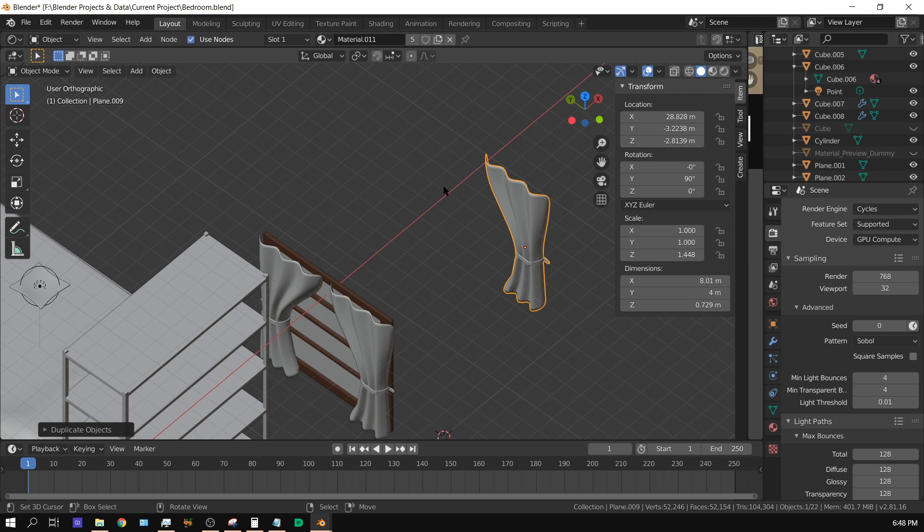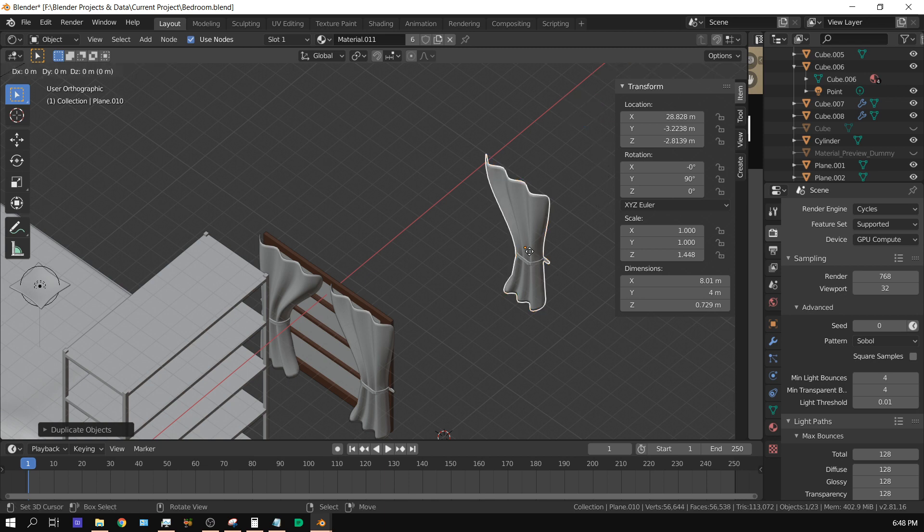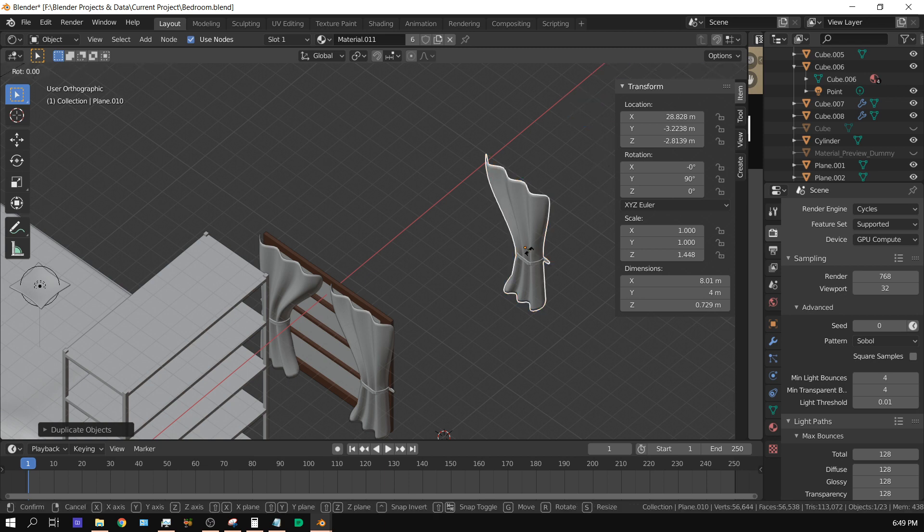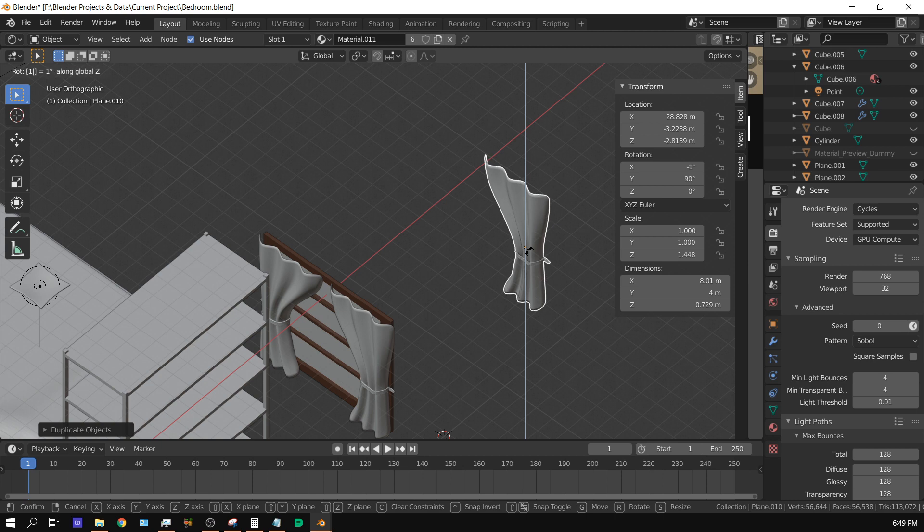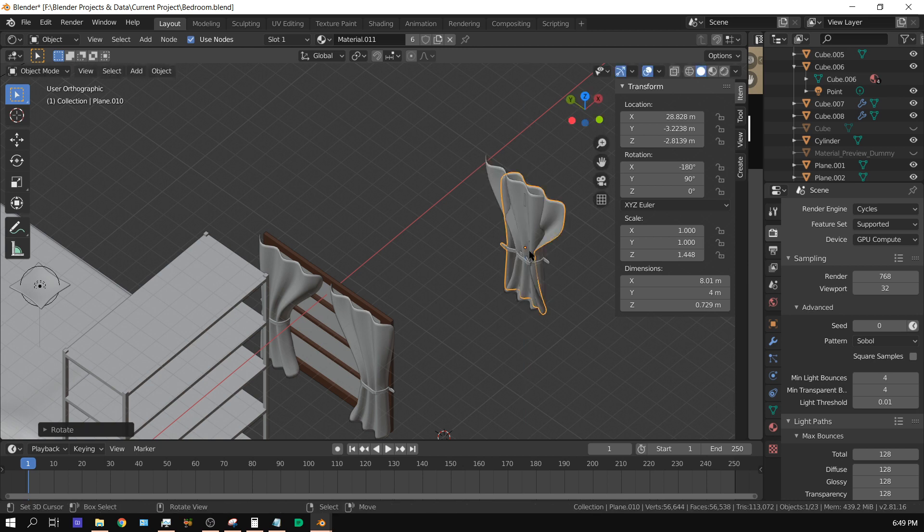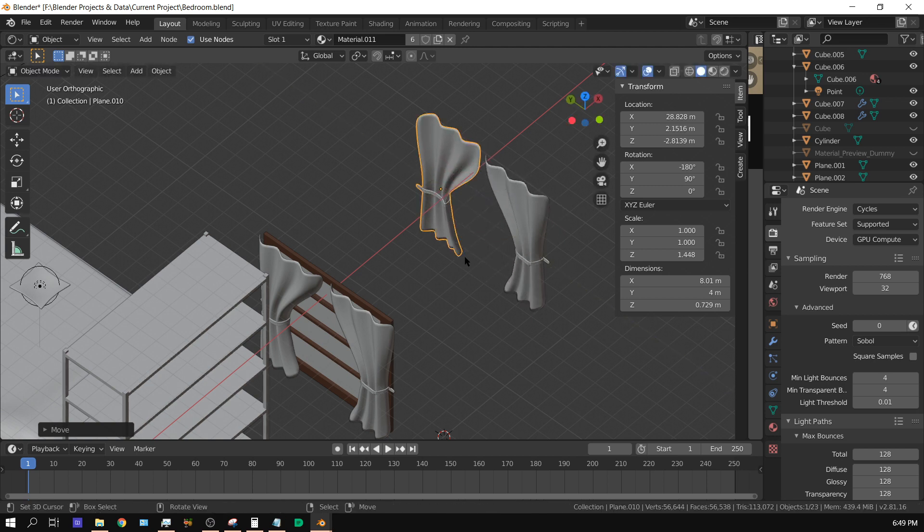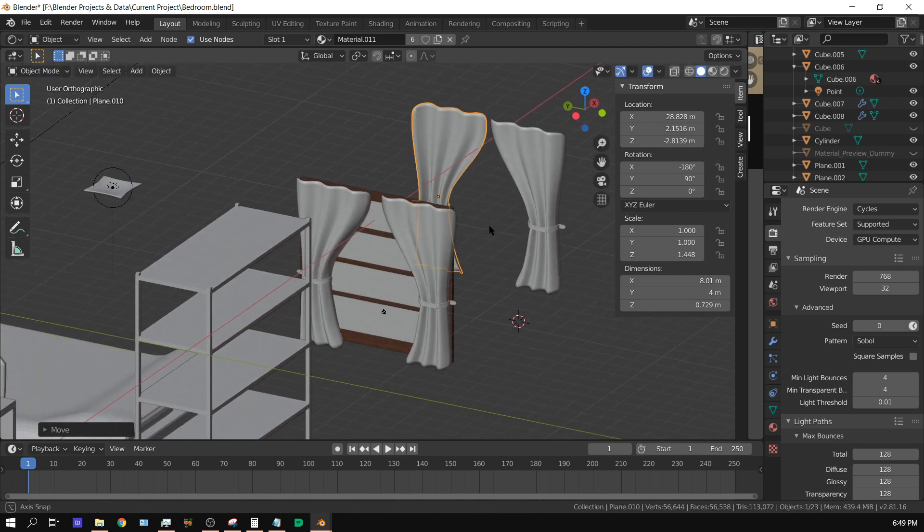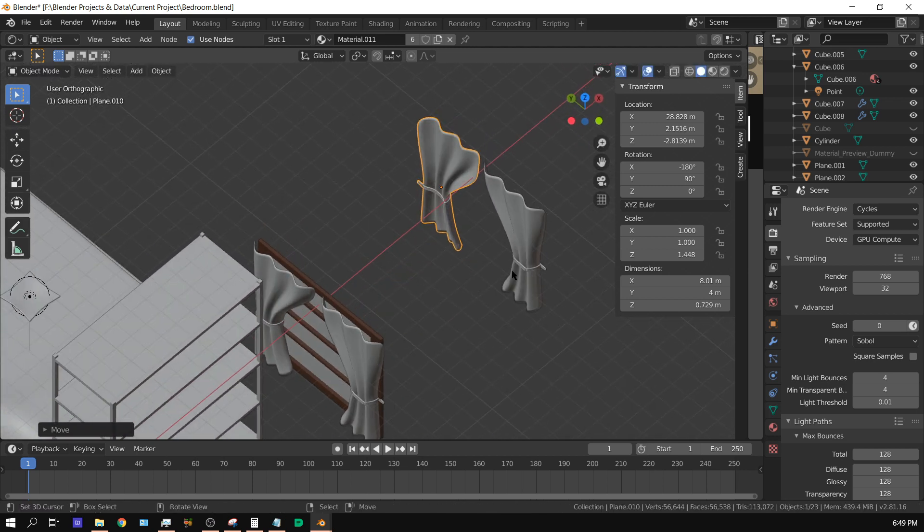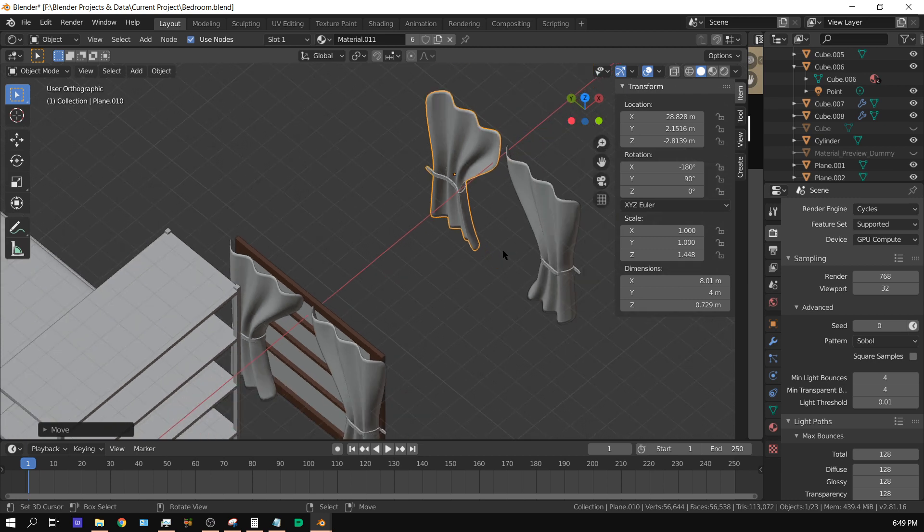So how do I go about making this version of it? You might think you could just press Shift+D and then rotate on the Z axis 180 degrees. That kind of works but as you can see it doesn't look quite right.